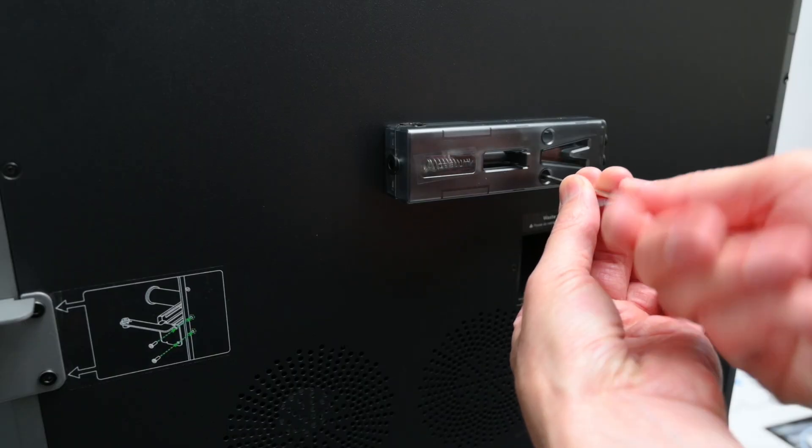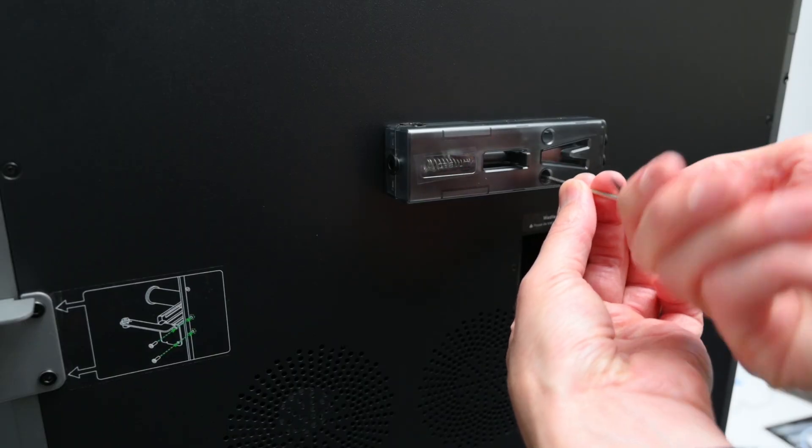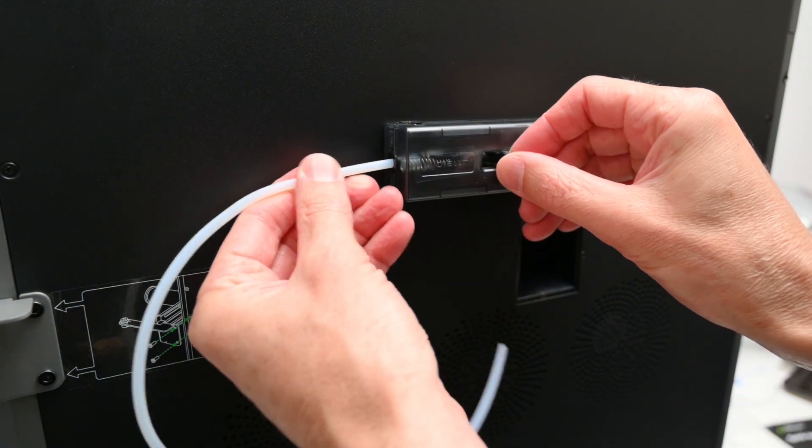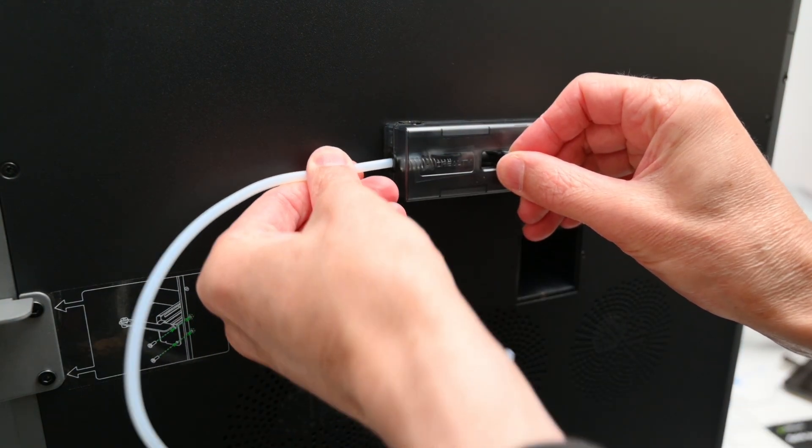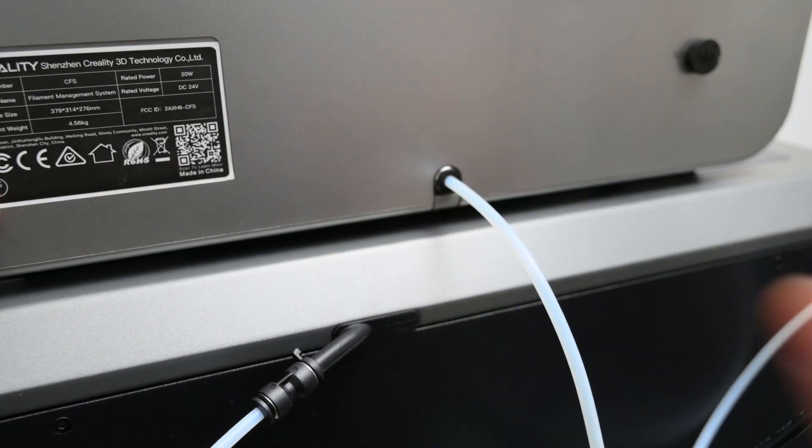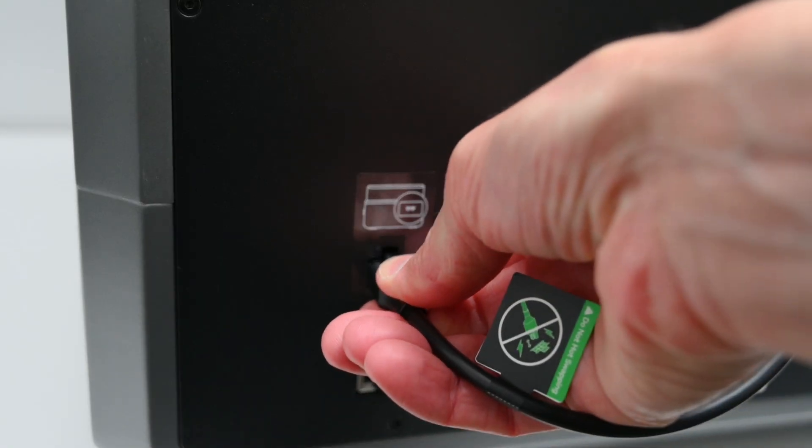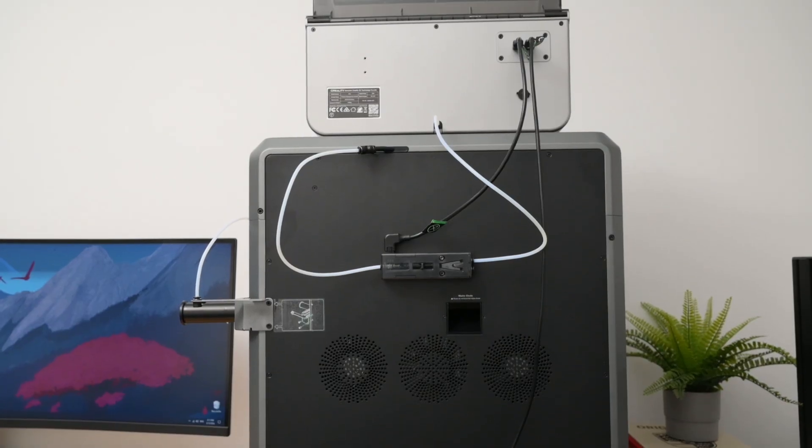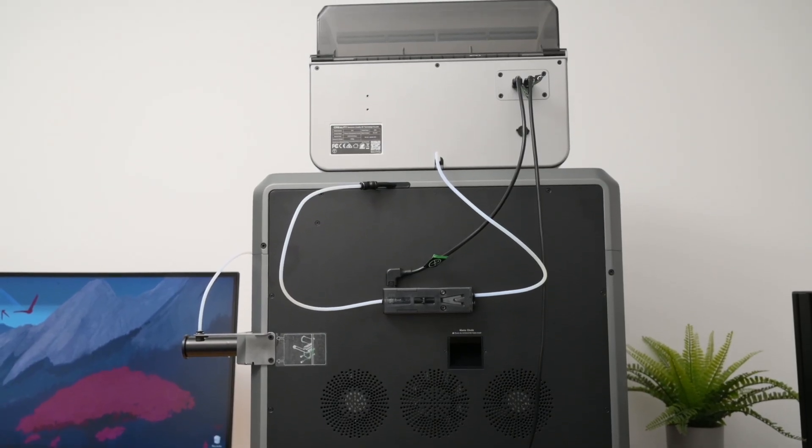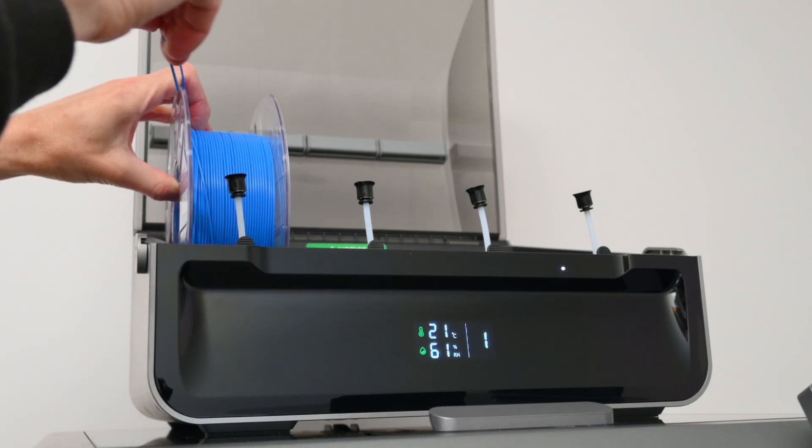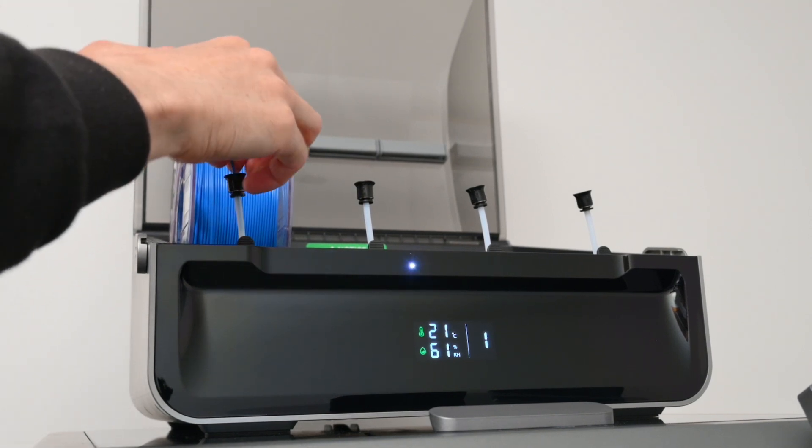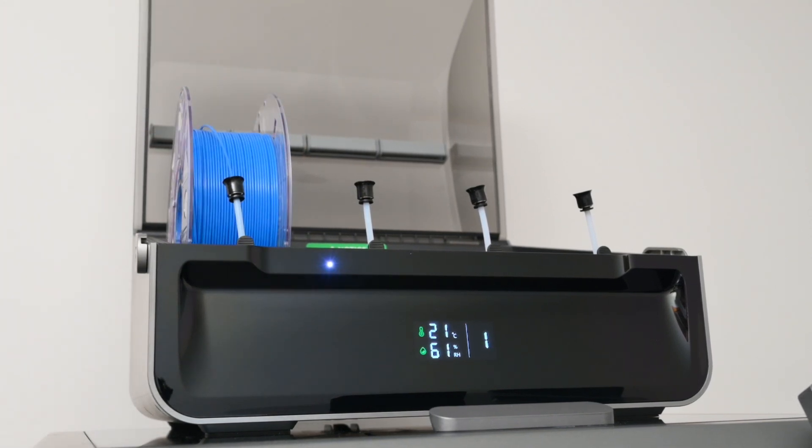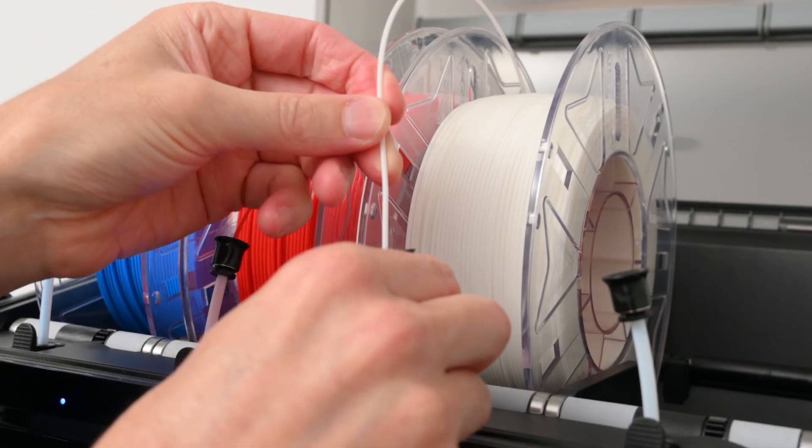To set up the CFS, we first install the buffer to the back of the printer with two bolts. Then the PTFE tubes and cables are connected. It's quick to set up and now we can load some spools of filament. It's automatically loaded and the RFID tags are read, and we can see the information displayed on the screen.